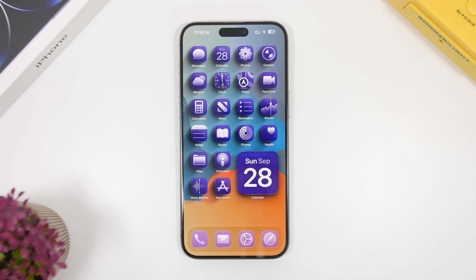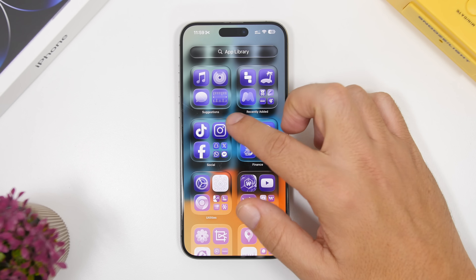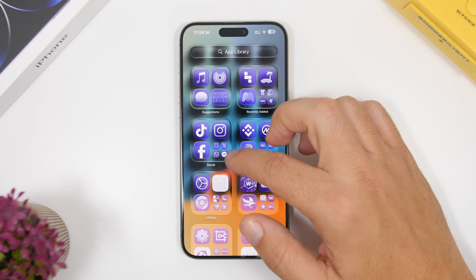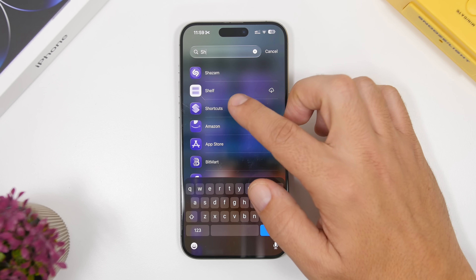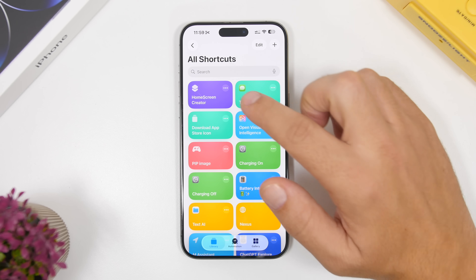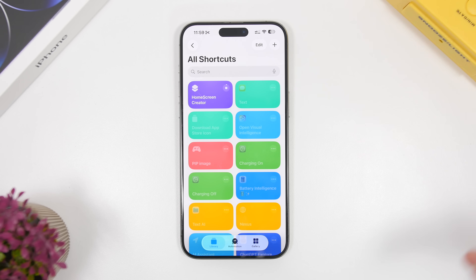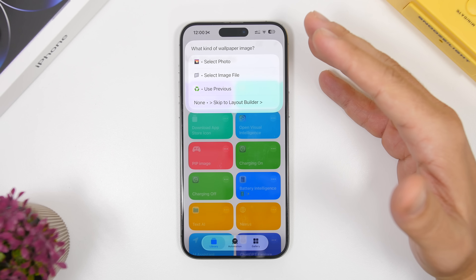First, you will need a wallpaper you want to apply this effect to. Then download a shortcut I will link in the description — it is called Home Screen Creator. The first time you add this shortcut, just run it. You will see a lot of pop-ups asking you to allow things — just tap Allow on each of them, and then you will reach the wallpaper selection part.